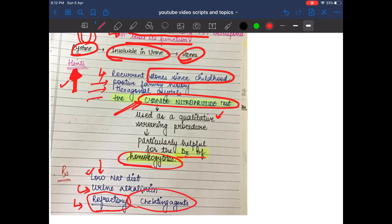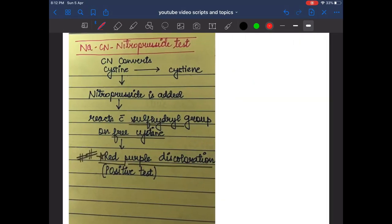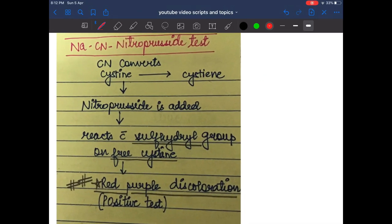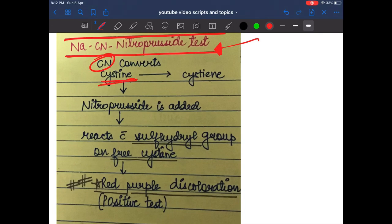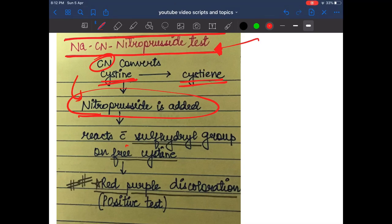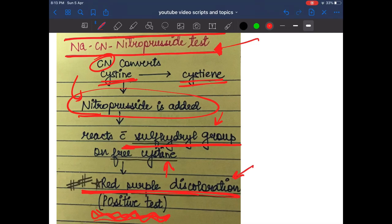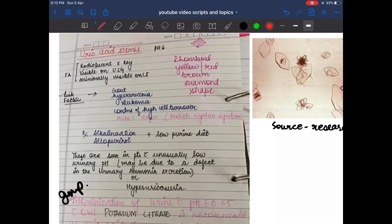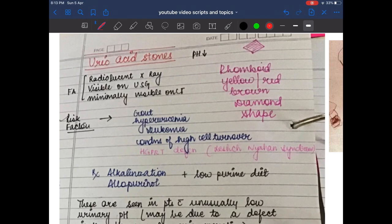For refractory cysteine stones, chelating agents can be given. The sodium cyanide nitroprusside test works as follows: cyanide converts cystine into cysteine, then nitroprusside is added. It reacts with the sulfhydryl group on free cysteine, producing a red-purple discoloration — a positive test confirming cysteine stones.